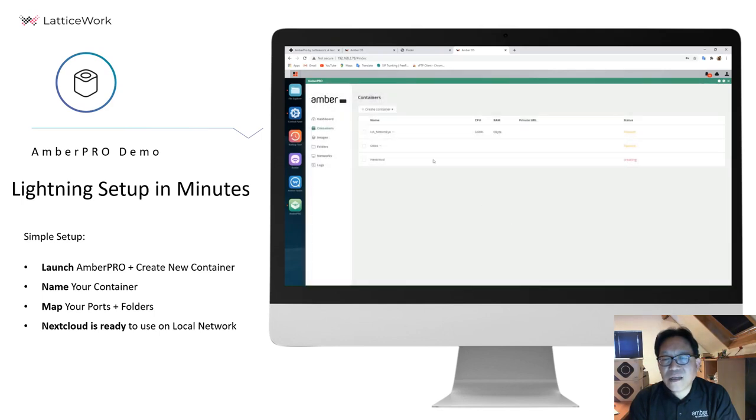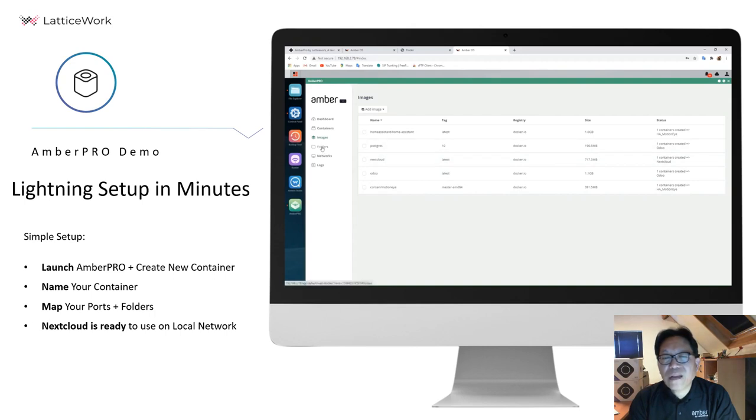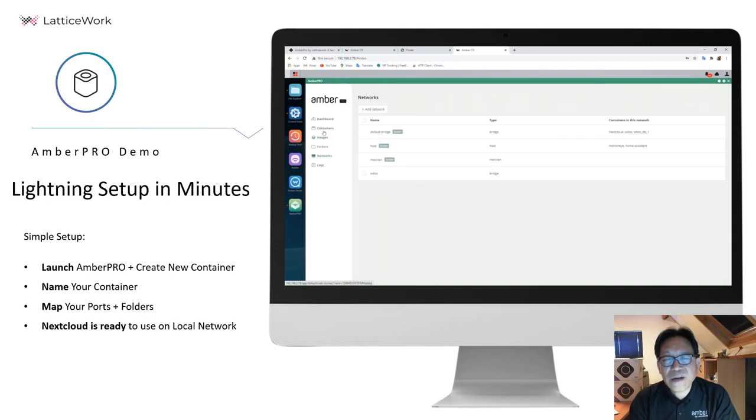When it's downloaded, you can see the system is creating the image for Nextcloud. It takes about one minute to do so. During this time, you can check other settings from Amber OS.